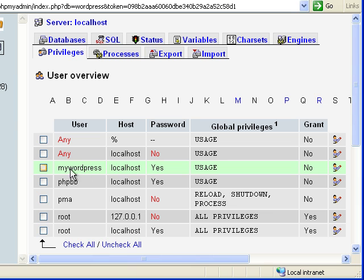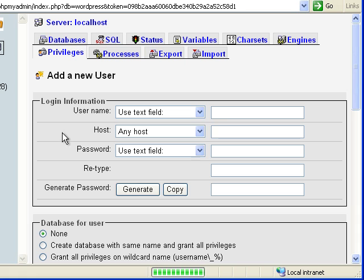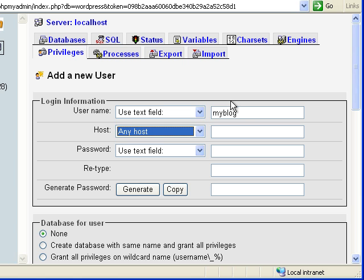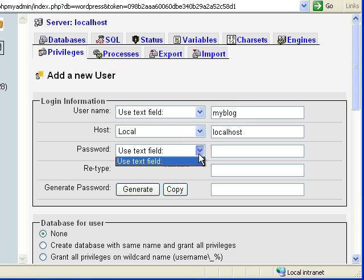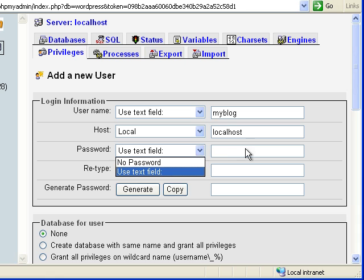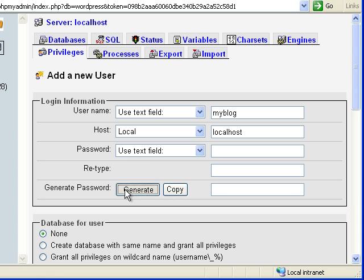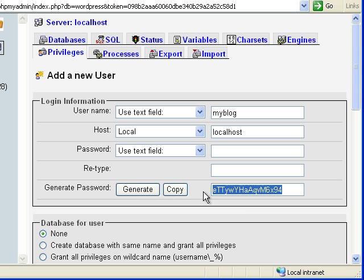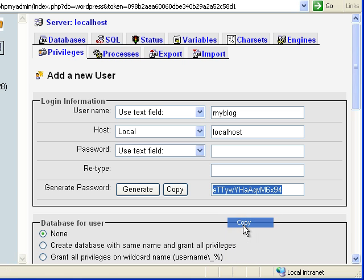Now, I've already done it here, but I'm going to create a user. Let's just say my blog, and then we're going to use the local host, and then for password, you can either enter in a password, or if you want a more secure option, you can use generate, and then you can take and save this.